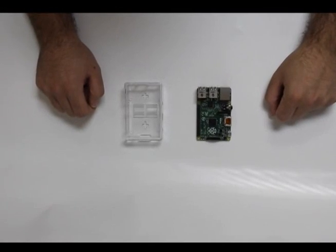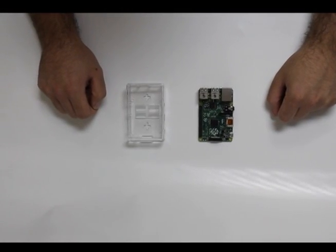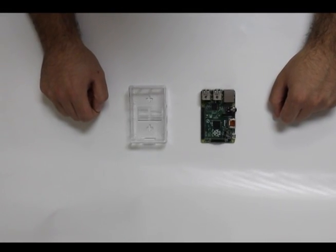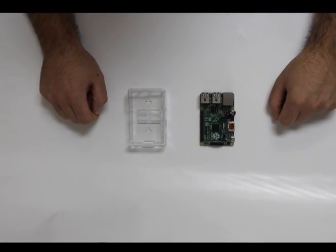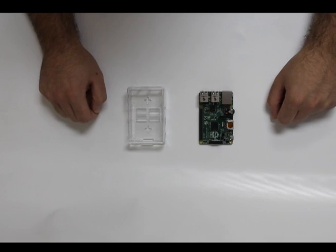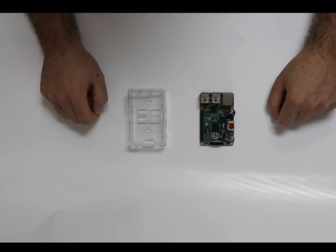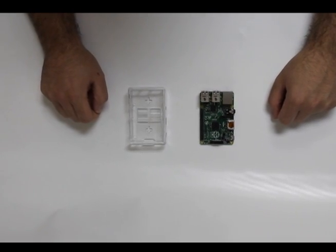Hello, I'm Justin with Vilros and today I will be showing you how to put the new Raspberry Pi Model B Plus into the Vilros Raspberry Pi Model B Plus case.